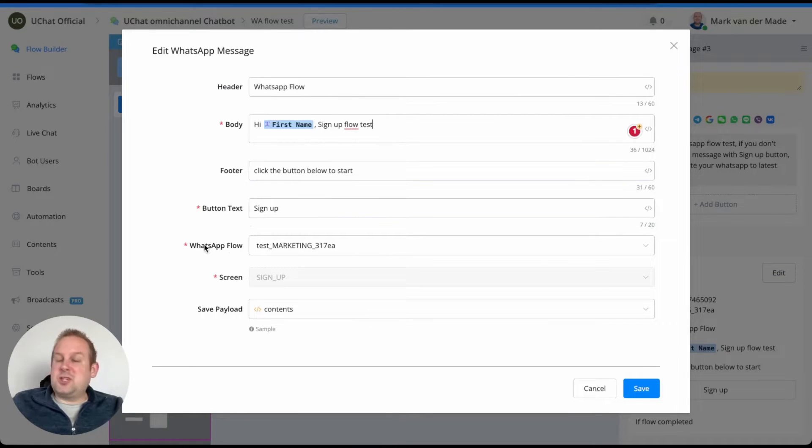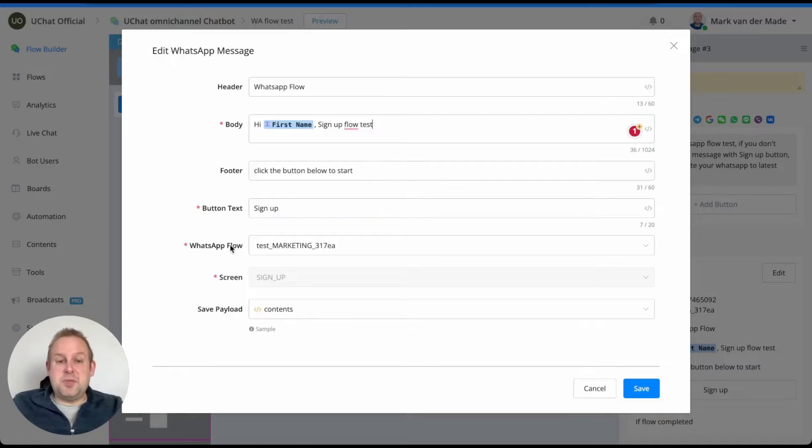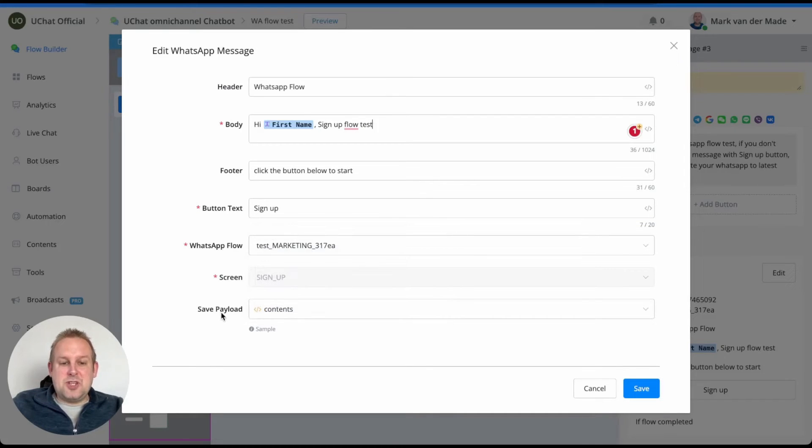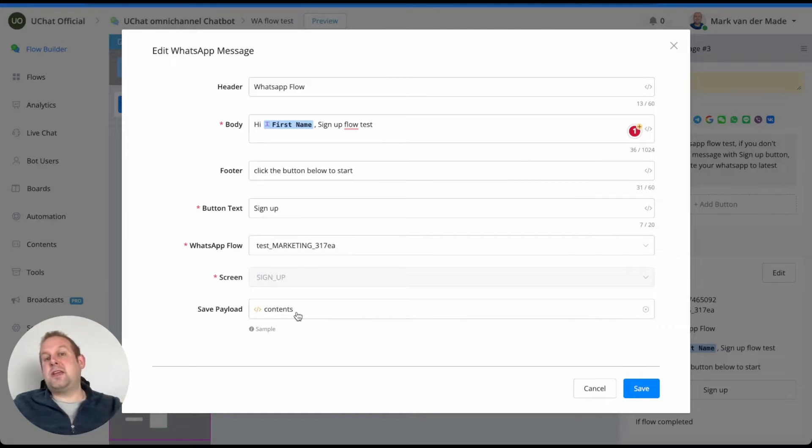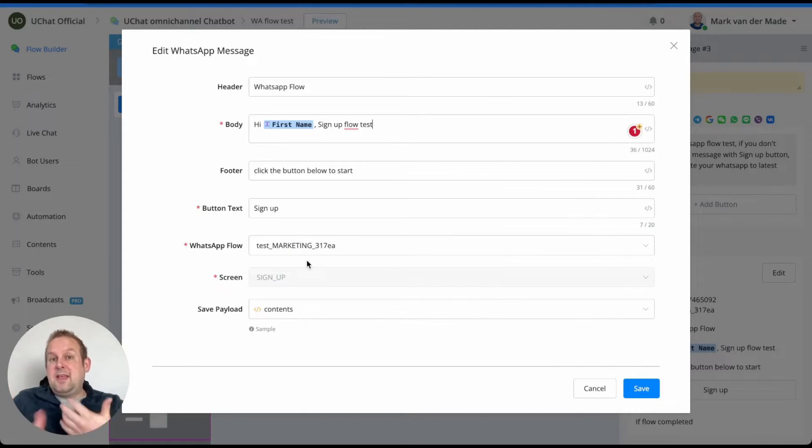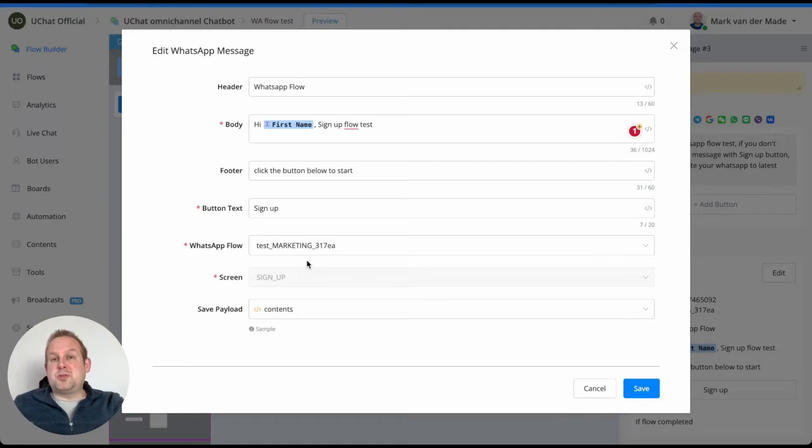This is the actual WhatsApp flow created on the UChat business manager, and then we can save the contents into a payload. The payload is a JSON field which can capture all of the details which you can then afterwards map to specific custom fields if you wish to.